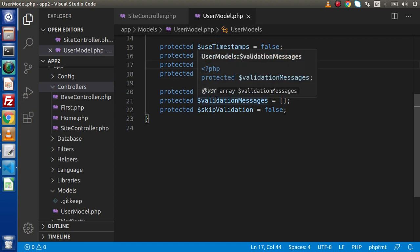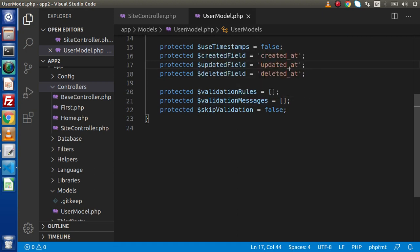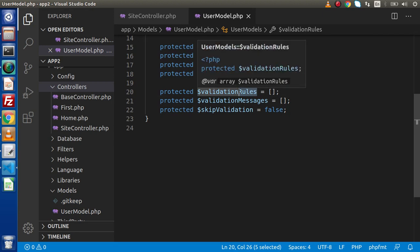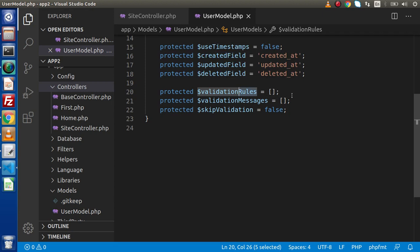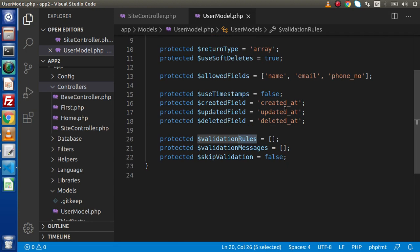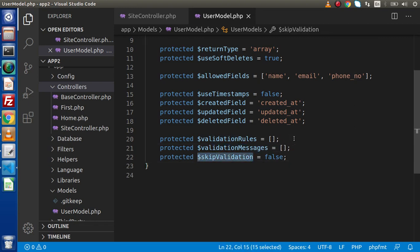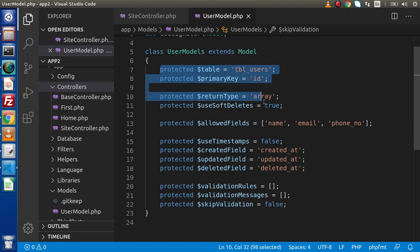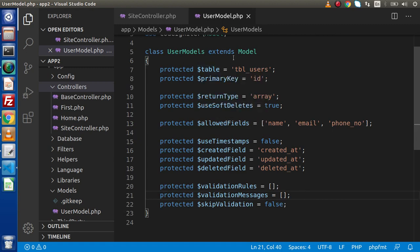Next we have validation rules. By the help of the model-based concept, we can also implement our validations. Validation rules define what rules we have implemented for each input field about the form data submission. Also, if a field is required and we want to customize the required message, we can supply custom messages inside that array. This is about skip validation — if we don't want to escape validation during implementation, we need to set it to true. So this is all about these member variables defined inside this model.